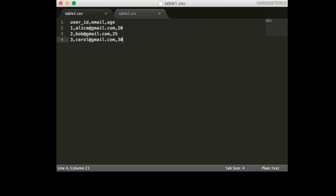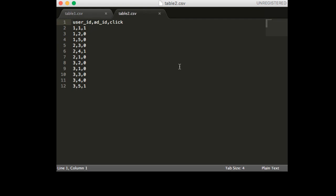So the first table contains the headers userID, email, and age. The second table contains the headers userID, addID, and click. So you can imagine table1 stores something like the user profile and table2 stores something like addEvents if you're an online advertiser.